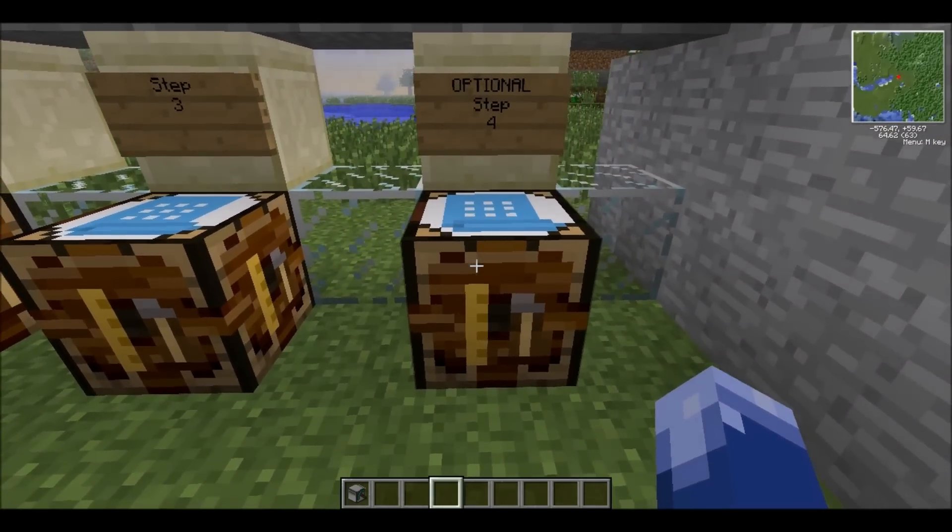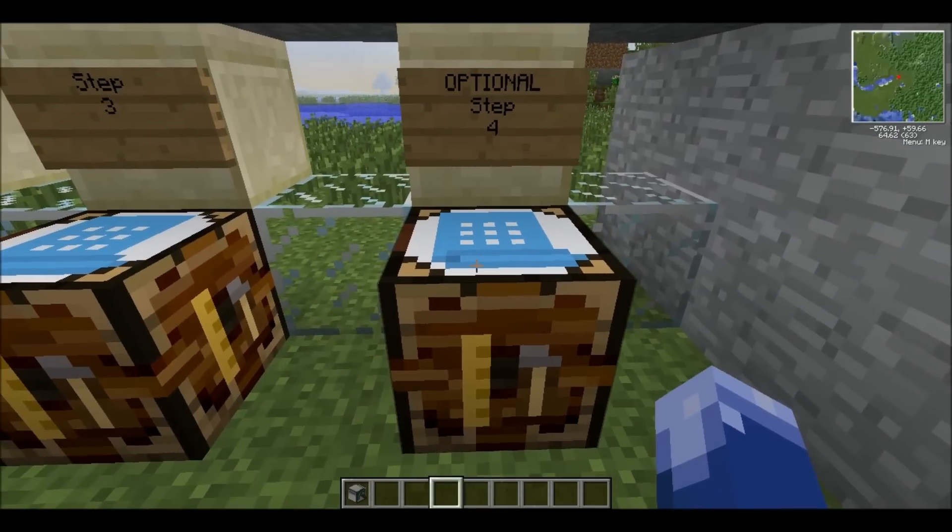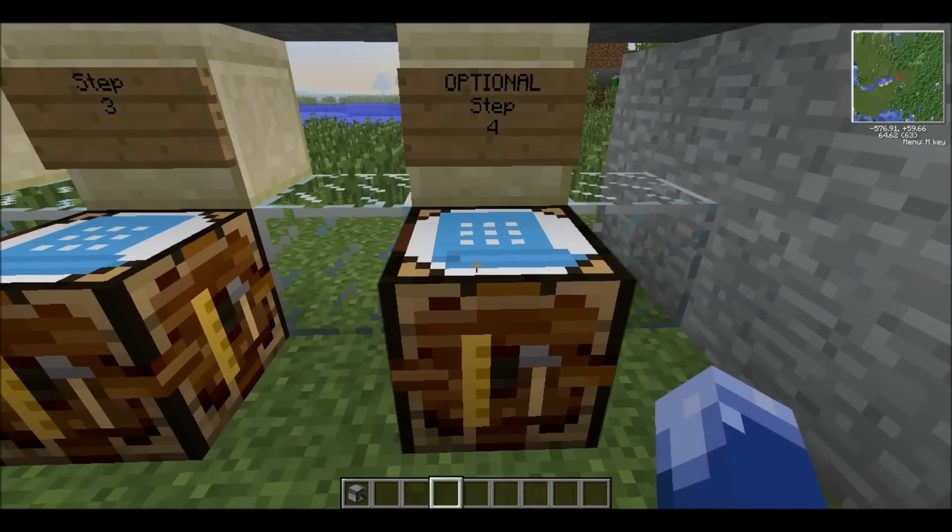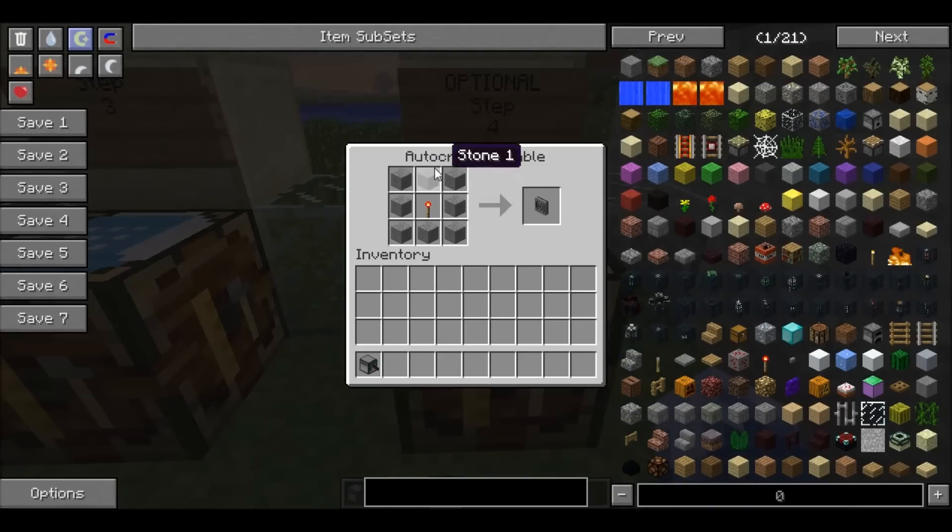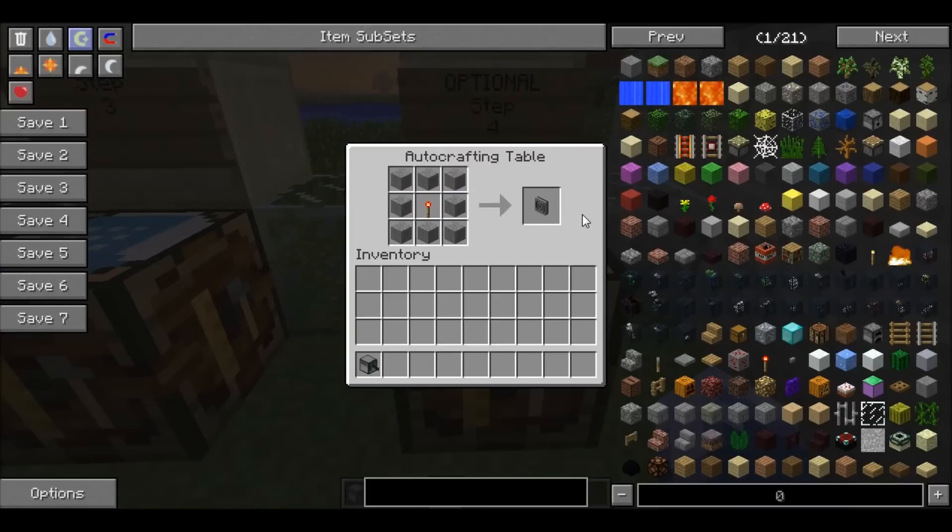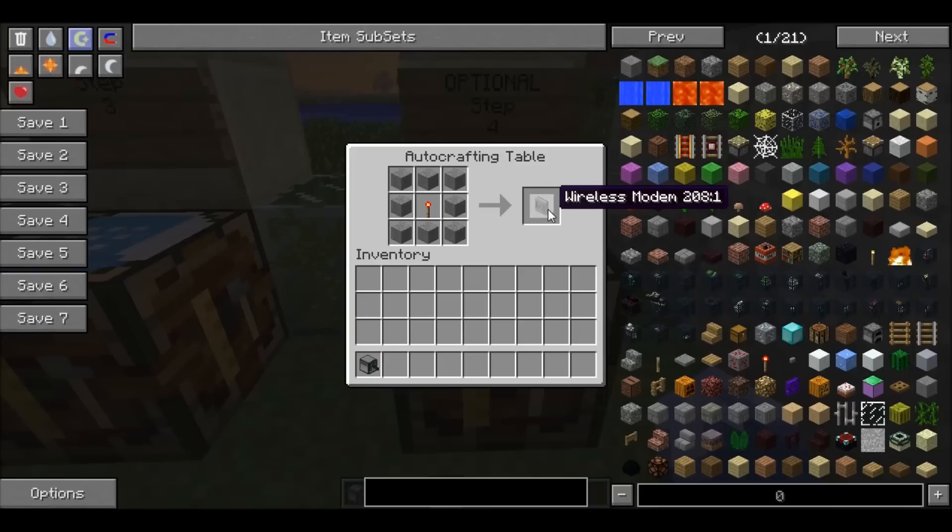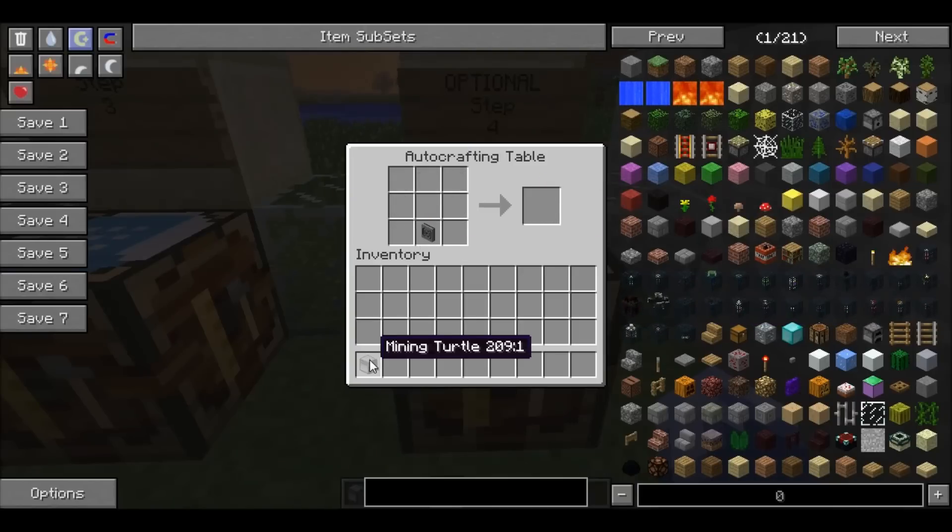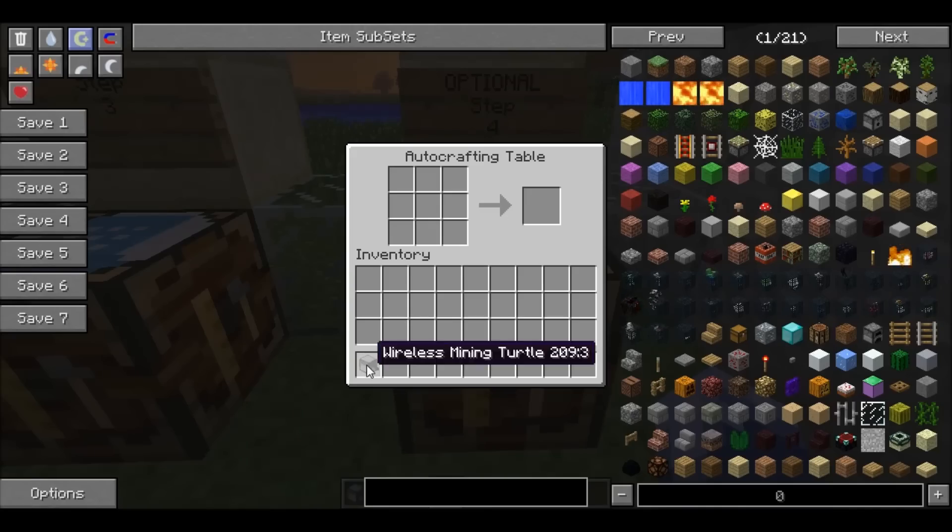Optional, it's for computer use. If you're good with scripts and stuff, you can make your turtle do things from a computer, but it has to be in 64 block range, which is kind of hard. So you can just take your wireless modem and your turtle and make a wireless mining turtle.